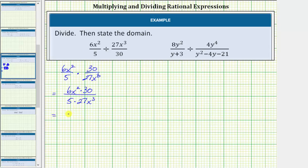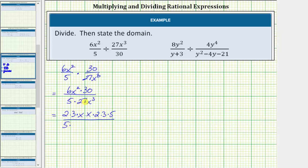So we'll write 6x squared as 2 times 3 times x times x. The prime factorization of 30 is 2 times 3 times 5. In the denominator, 5 is prime. The prime factorization of 27 is 3 factors of 3, so 27x cubed is 3 times 3 times 3 times x times x times x.